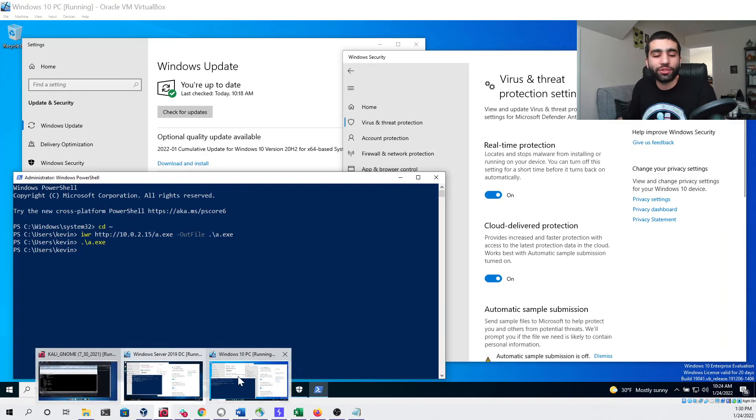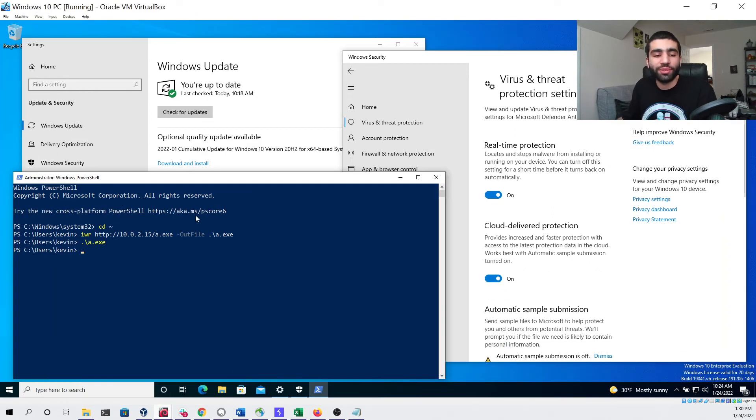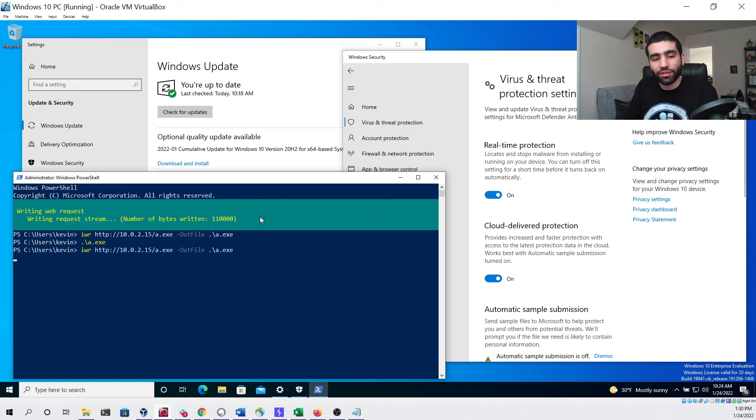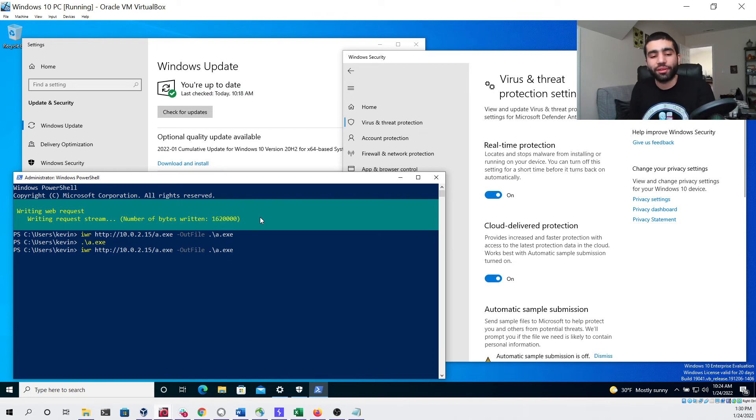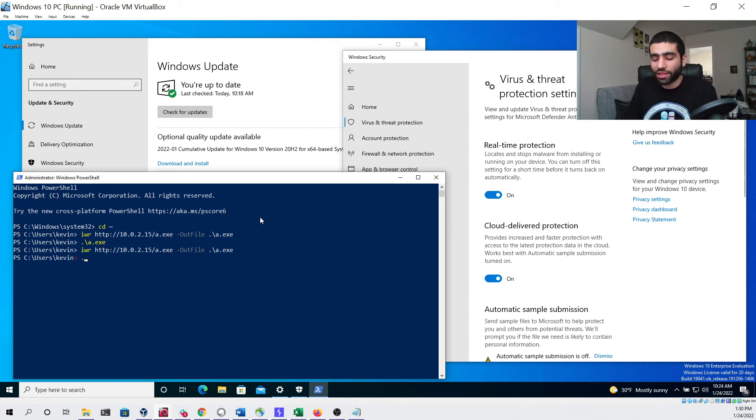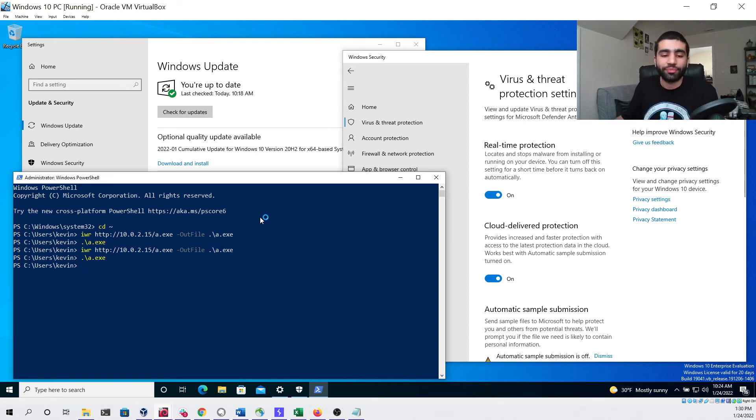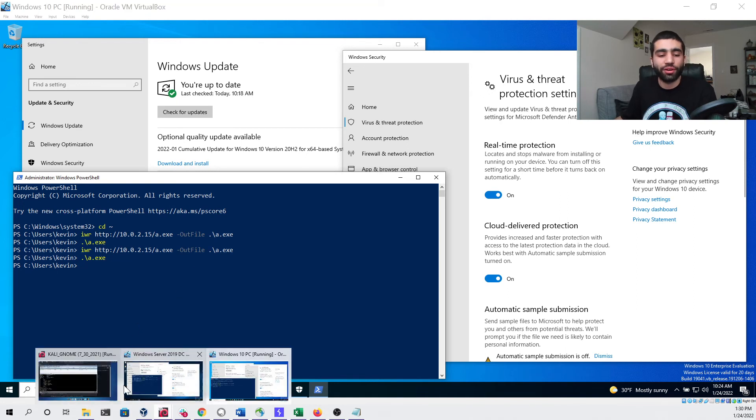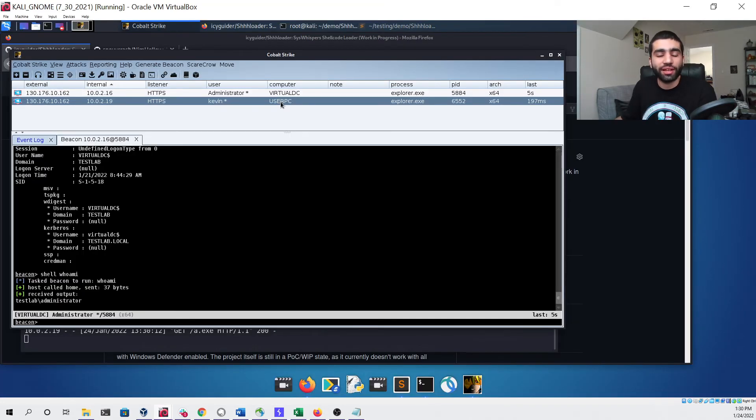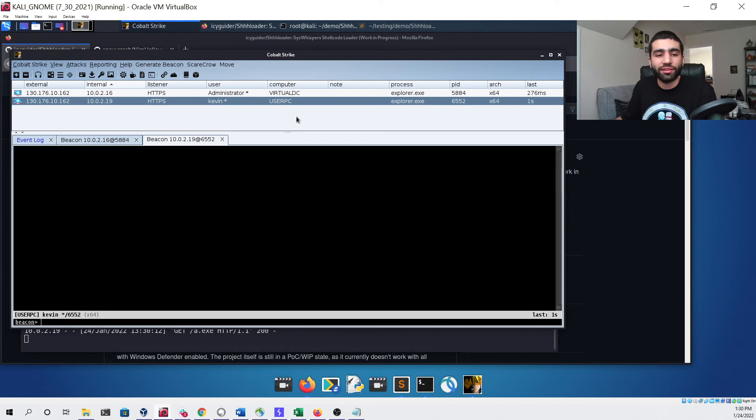Now we'll head over to our Windows 10 PC and download our newly compiled file on here and do the same exact thing. So we downloaded it, it did not get detected when saving it to the disk. If we now run it and head back over to our Kali Linux virtual machine you can see we got a new beacon that we can interact with.